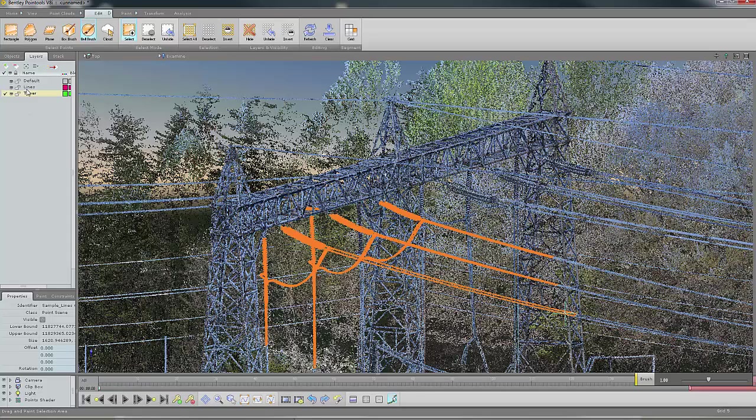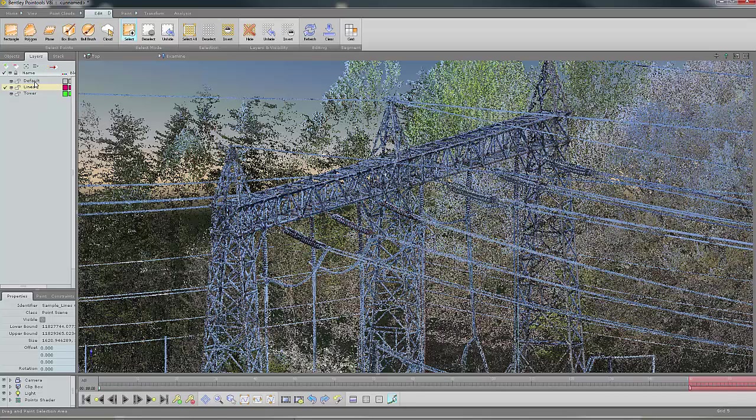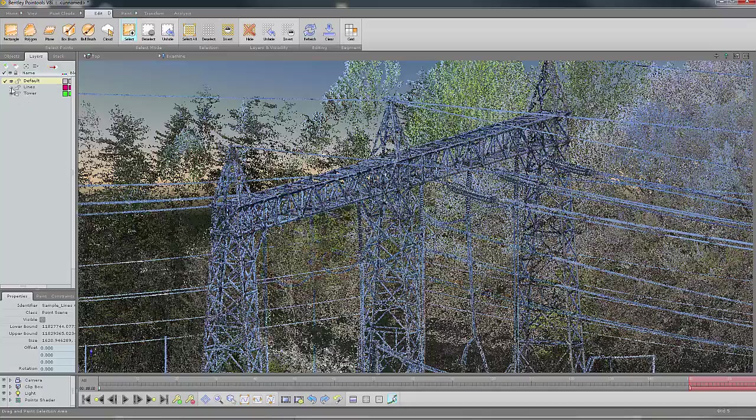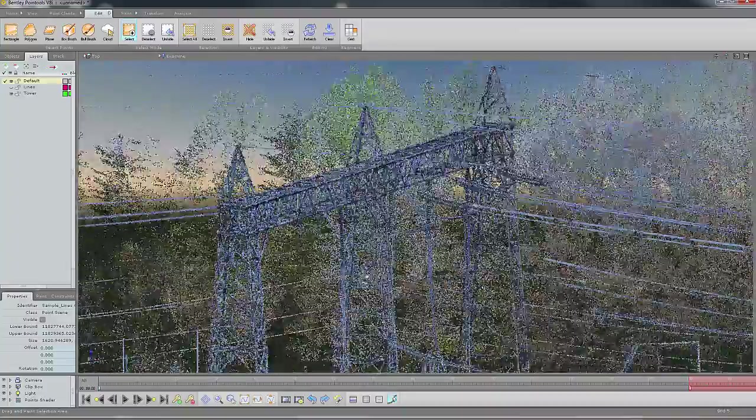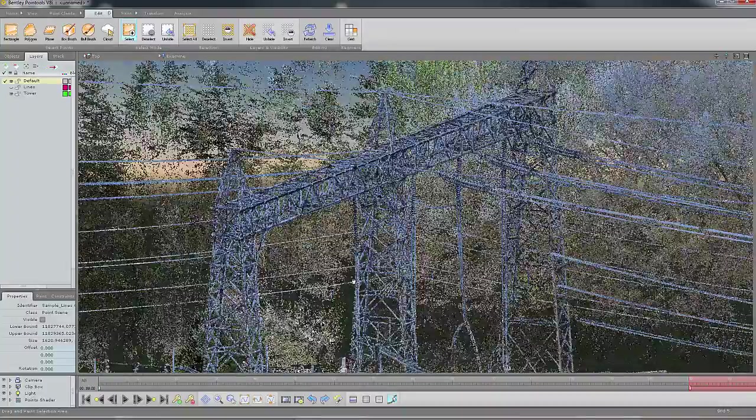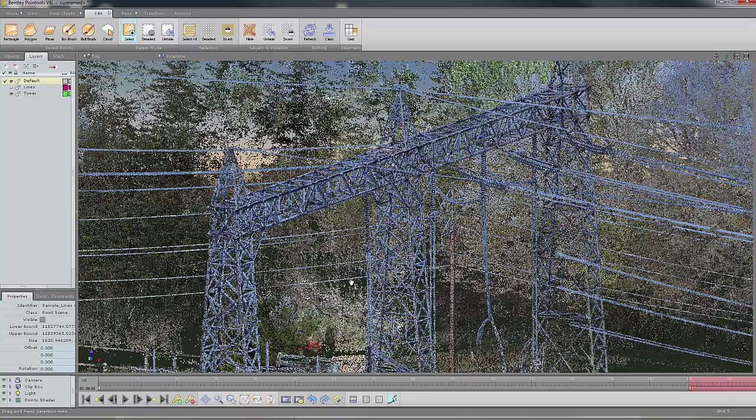I have a layer here called lines. Now, I'm able to right-click and say move selected to the layer. If I go into another layer now, turn off those lines, we see that they disappear, and they're no longer part of my model.